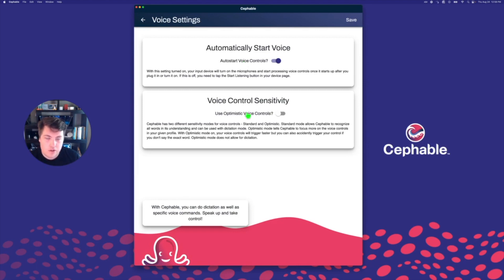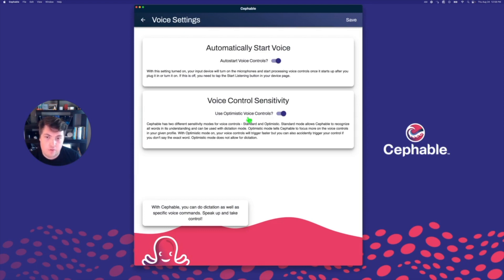Really useful if you're using voice controls all the time. Optimistic voice controls allow Cephable to adapt how it recognizes your speech. We recommend this for people that have speech impairments or are nonverbal but can still make different sounds. This will allow Cephable to try to find the different control in a profile that's closest to the sound they're making without having to fully speak out the word. The important thing to note when you turn on optimistic voice controls is that you're no longer able to use dictation, because Cephable only listens to the words that you have in your profile.